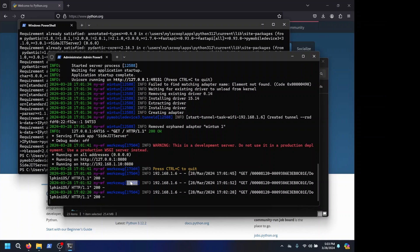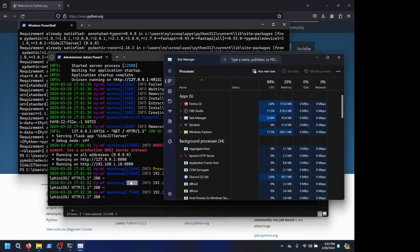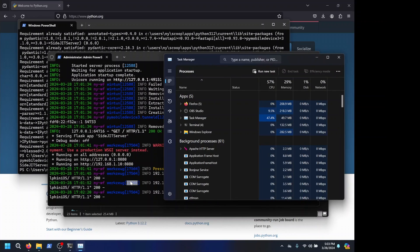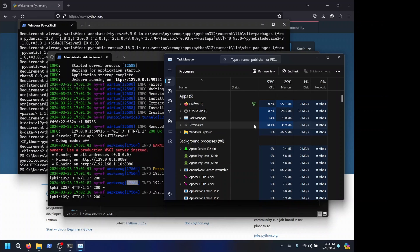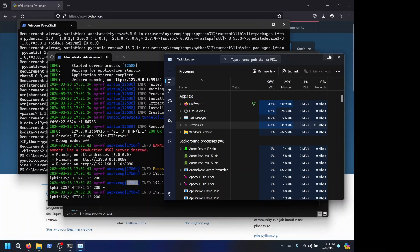I can actually even show Task Manager probably. As you can see, OBS is eating some CPU, but it's mostly the terminal where the tunnel task is that's eating the most CPU. And Firefox, I guess. But CPU percentage is where we're looking.